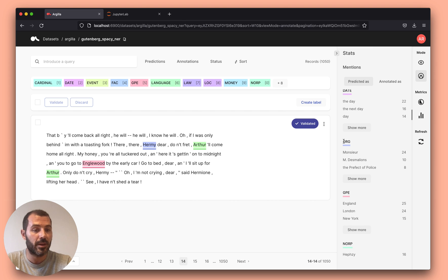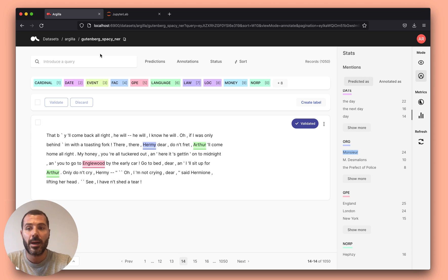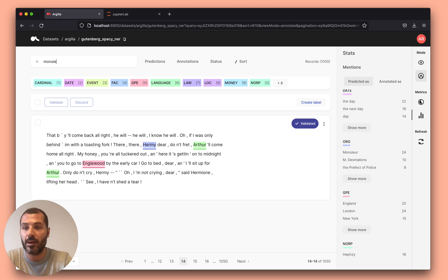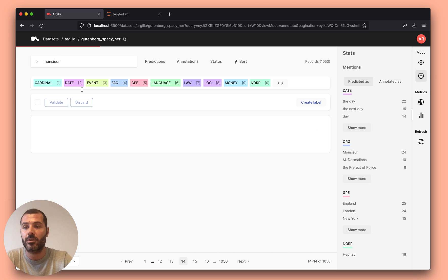Like, for example, here we see that probably Monsieur is not an organization. And this, combined with the search abilities, it's really useful for actually curating and correcting errors.